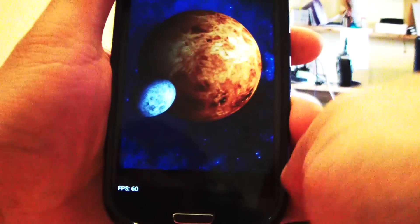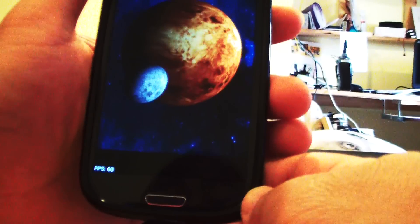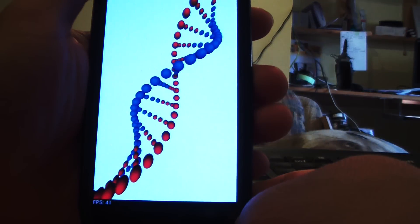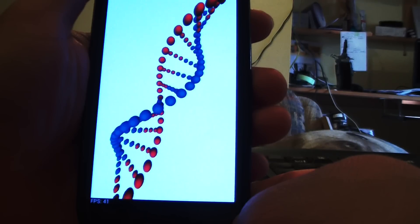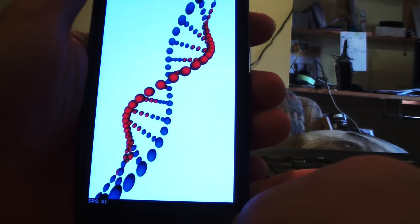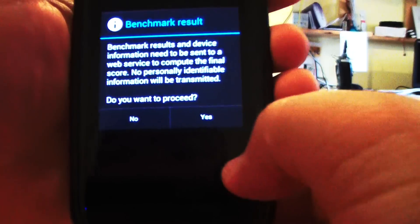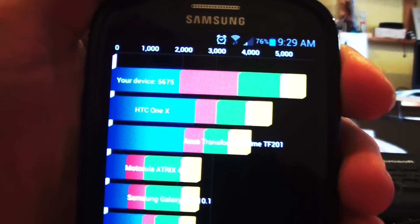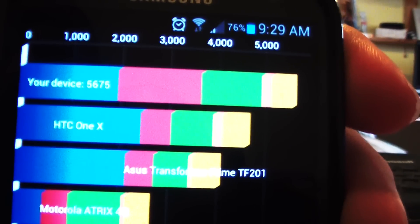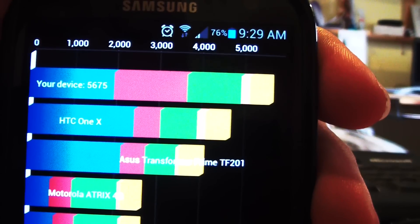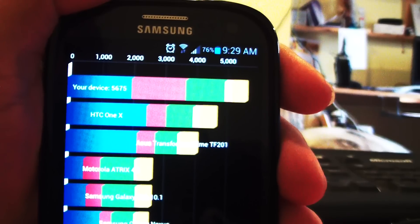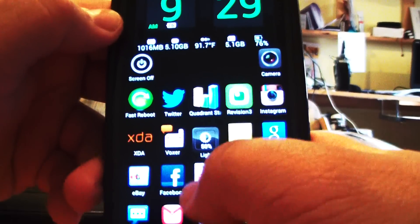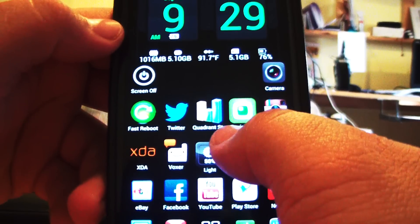Okay so it's a couple screens away from finishing. I haven't had any issues with it running out that fast. Alright let's see what we get. And as you can see there. Hopefully that's focused. Your device 5675. And this is the dual core Samsung Galaxy S3.